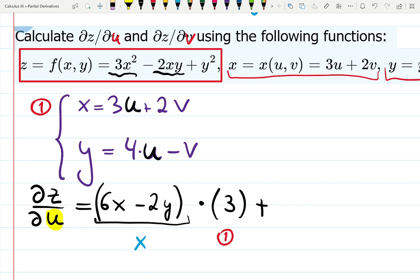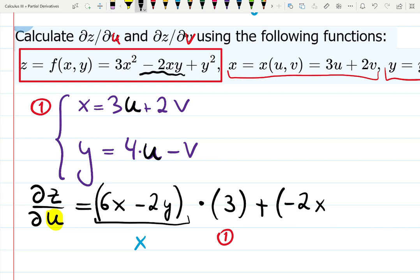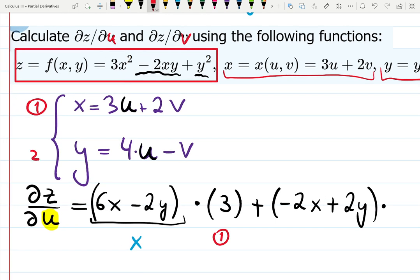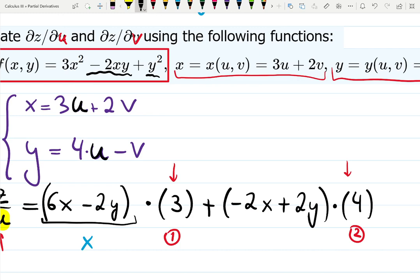Plus — don't forget — z also depends on y, and y also has the variable u. So let's repeat the whole process: differentiate z with respect to y. With respect to y, we get: 0 minus 2x from the term minus 2xy, which gives minus 2x; and y squared gives plus 2y. Now we dig into pocket y — let's call it equation number two. That equation depends on two variables u and v.